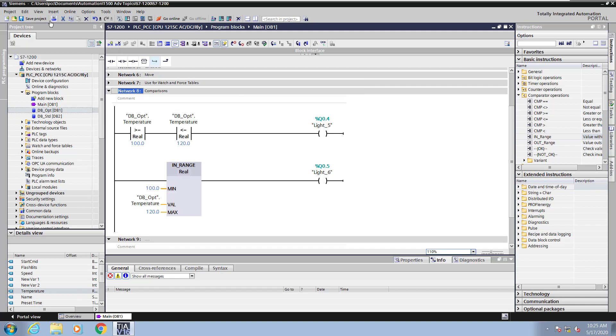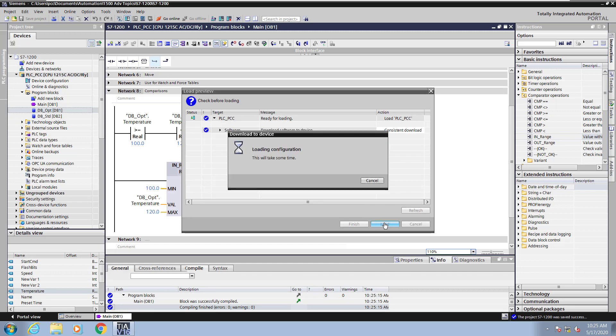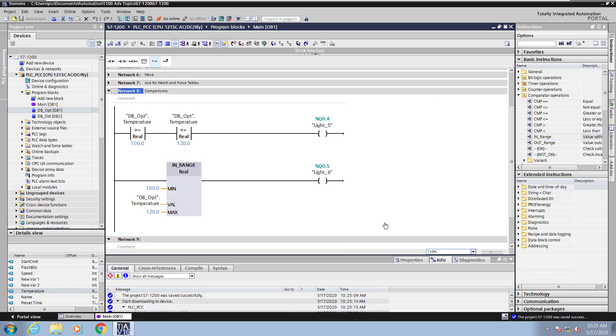Next, I will save my project and select download to device. This will start the compiling and allow me to load the program. Once the program is loaded, I will start monitoring.